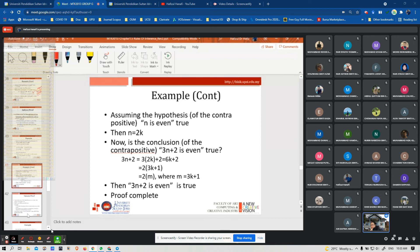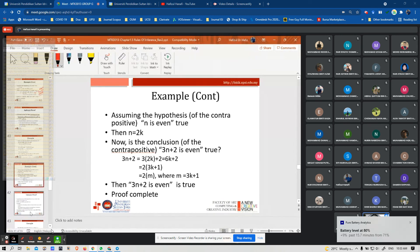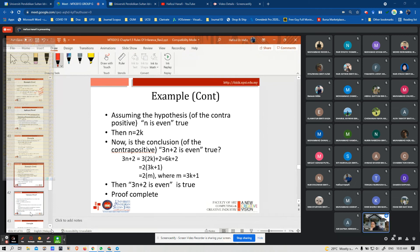Assuming the contrapositive — N is even — is true, then N = 2K. Substituting, you can show that 3N + 2 is even is true. After substituting N = 2K, you can confirm that 3N + 2 is even is true. The proof is complete.